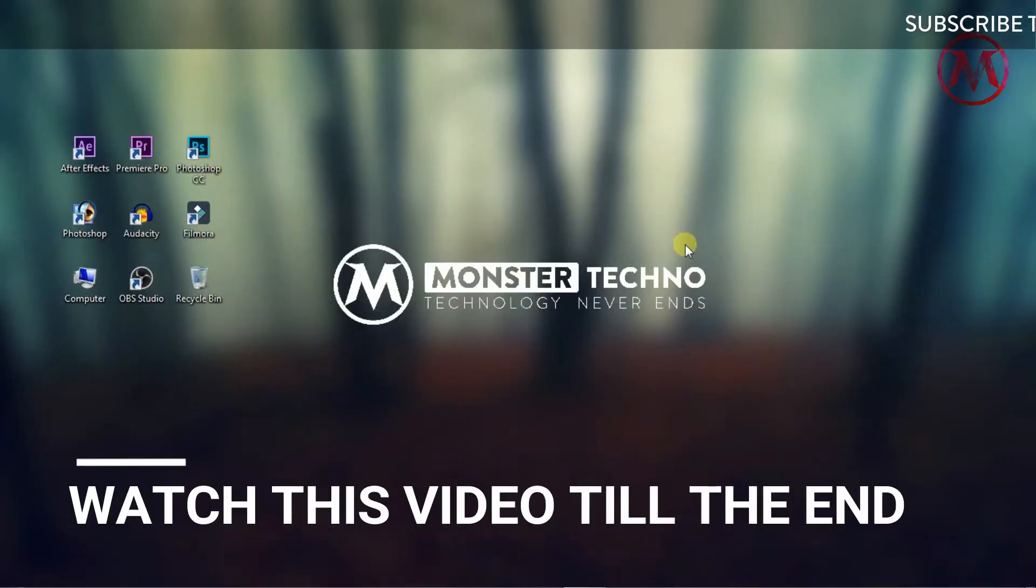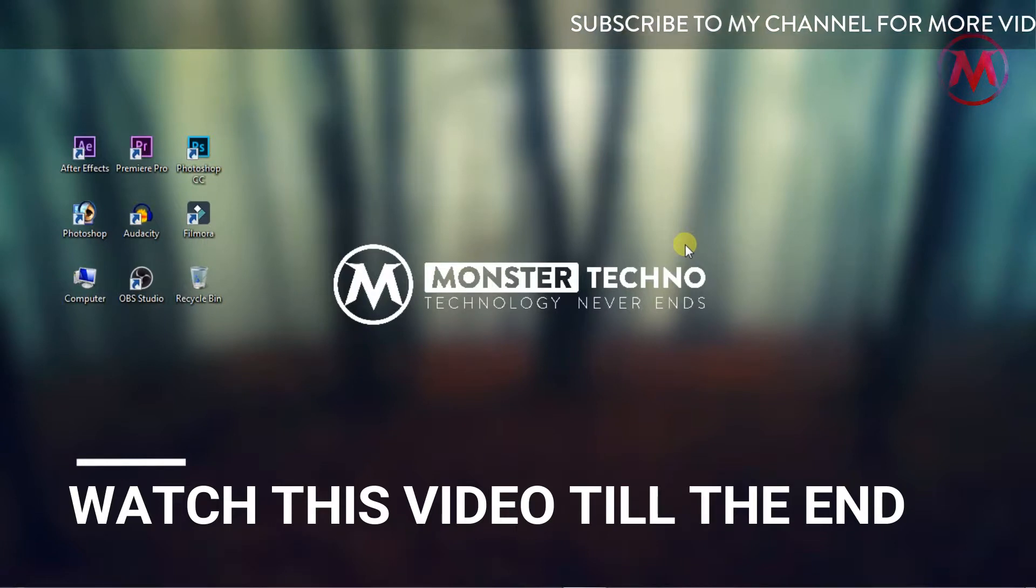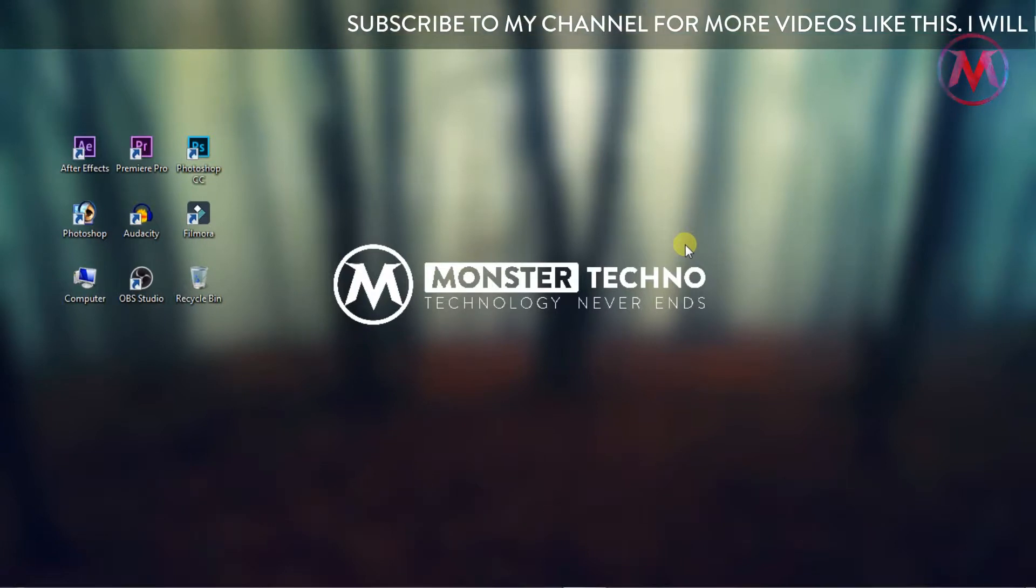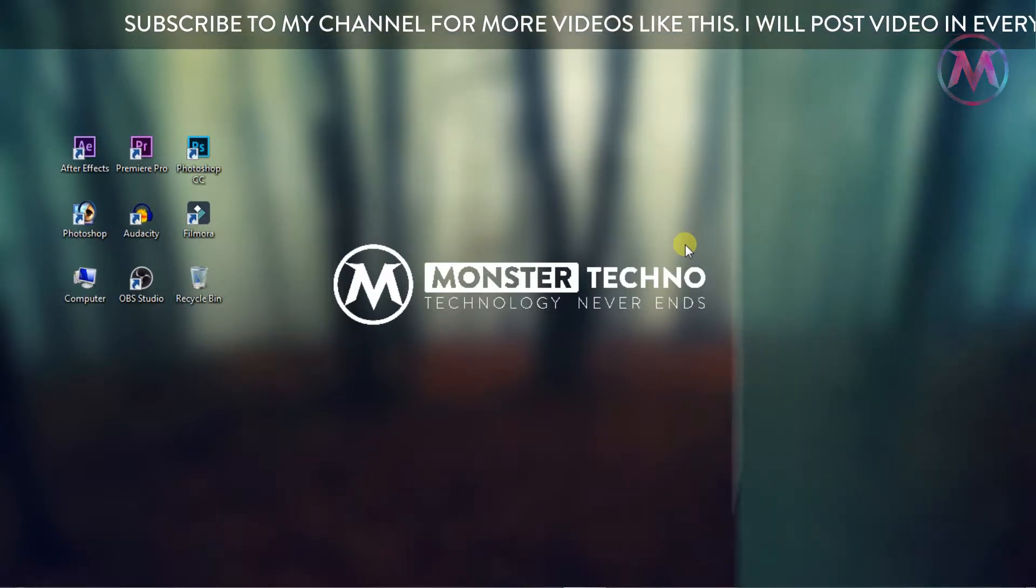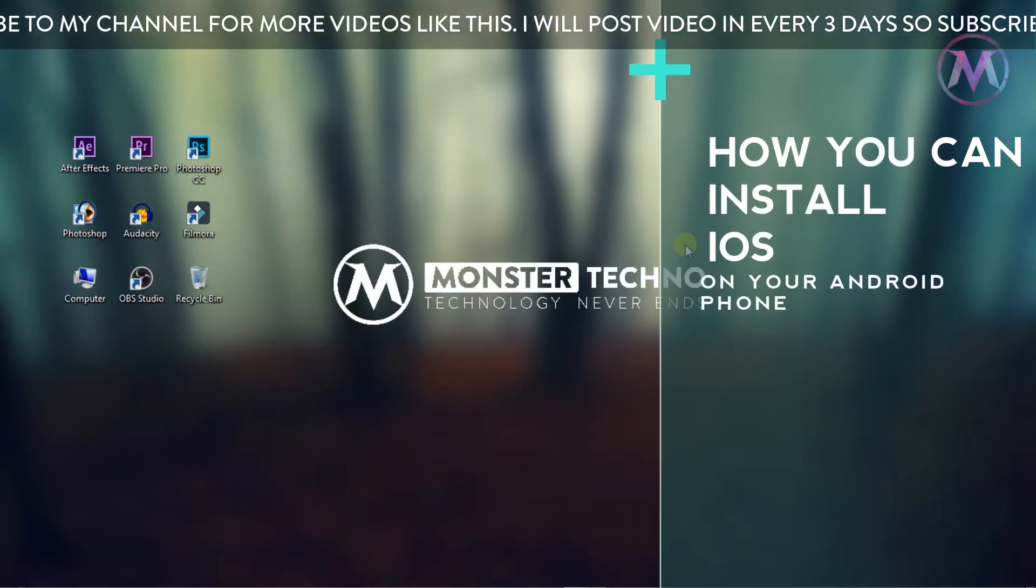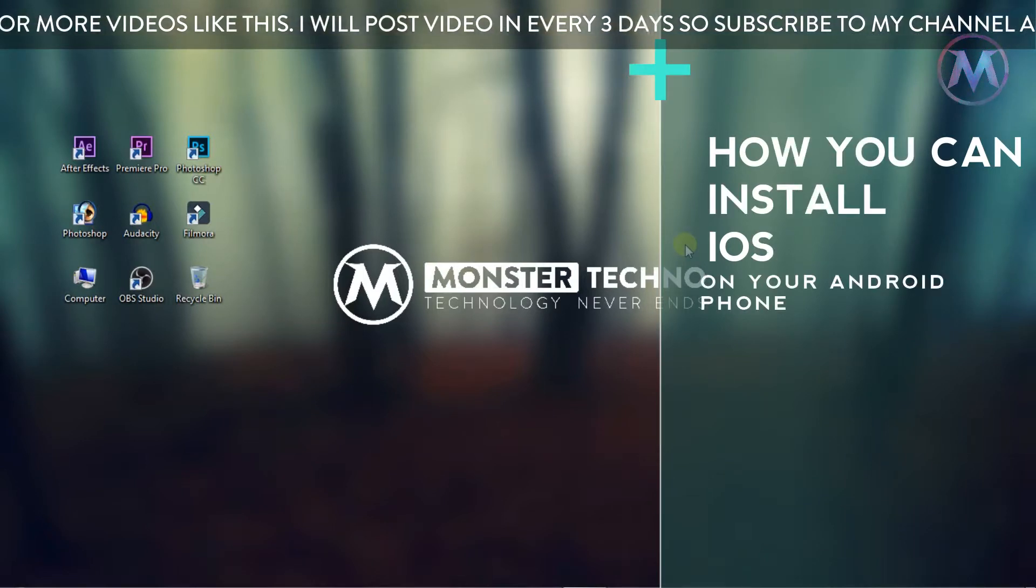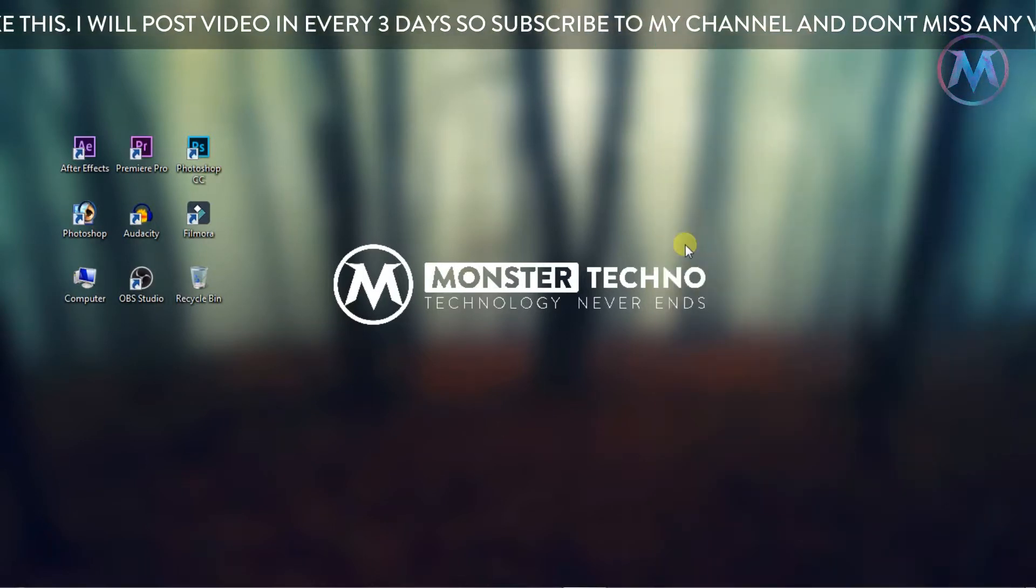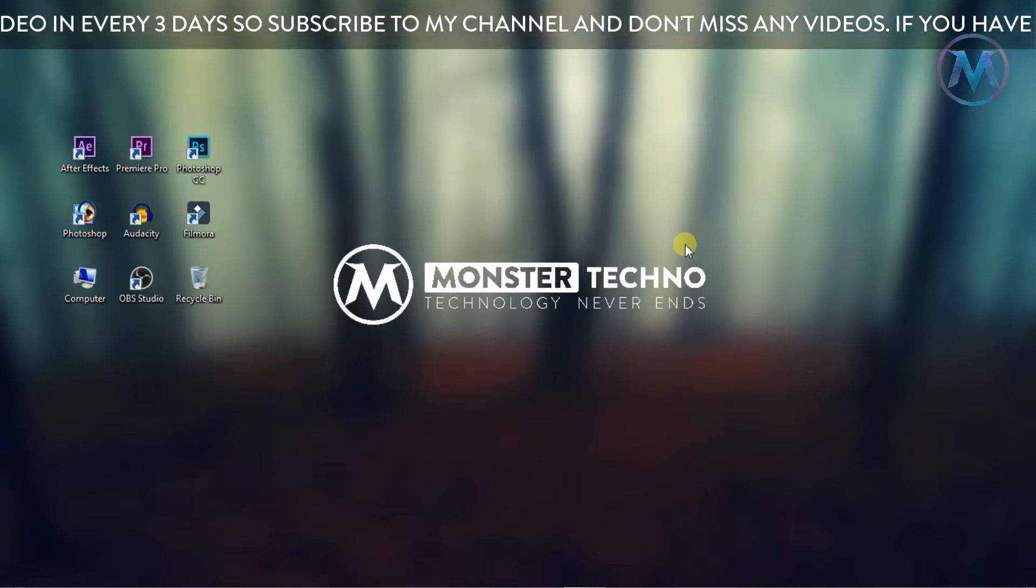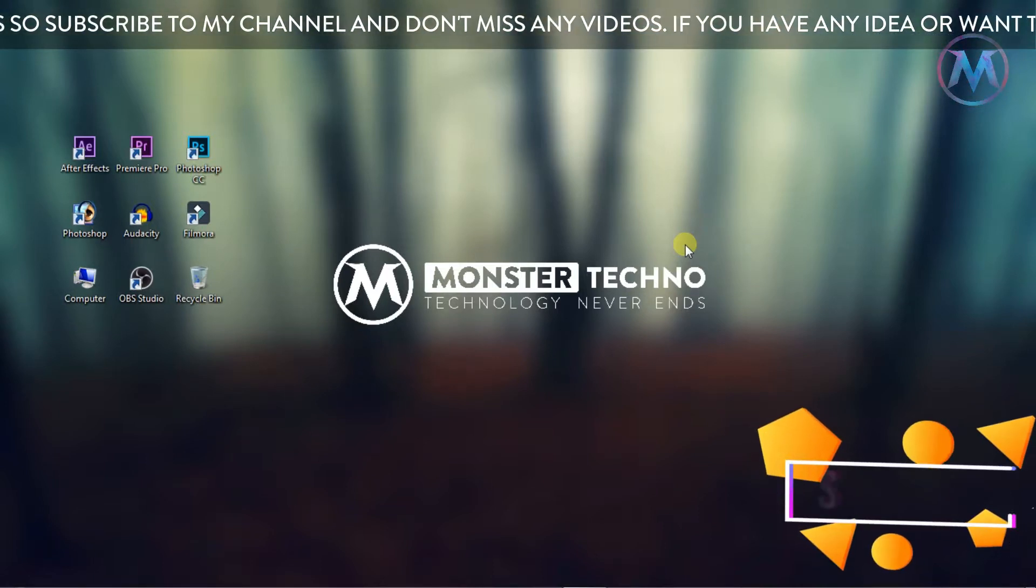Hey, what's up guys, welcome to Monster Techno's new episode. As you can see in the title, I'm going to tell you how you can install iOS on your Android phone. There are many videos on YouTube, but some videos are fake, some are useful, and some are not useful. In this video, I'm going to tell you how you can install iOS on your device.